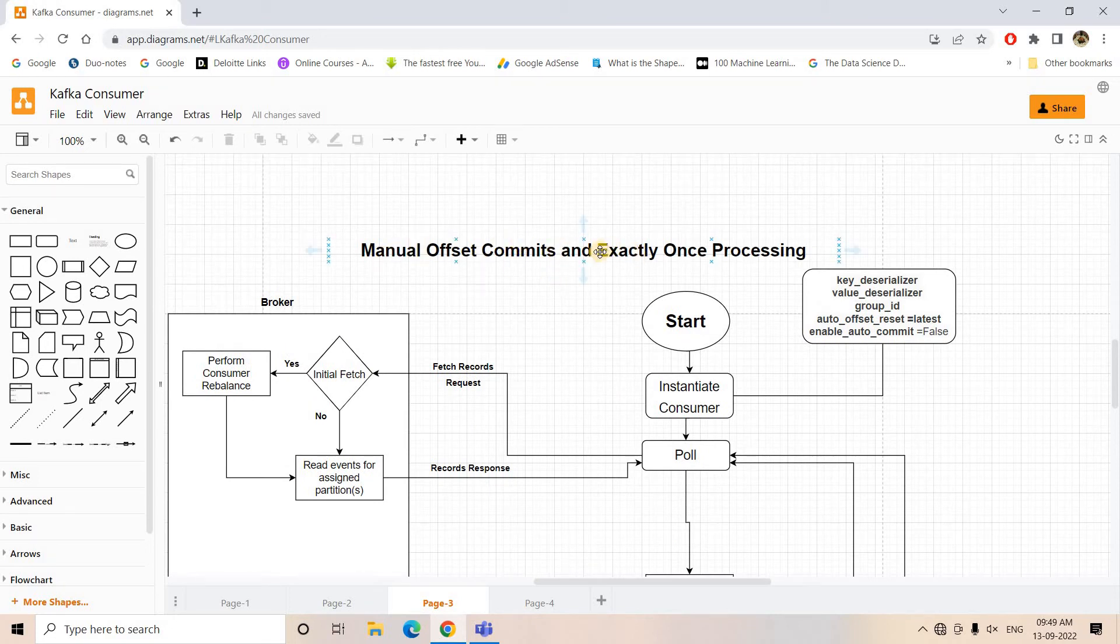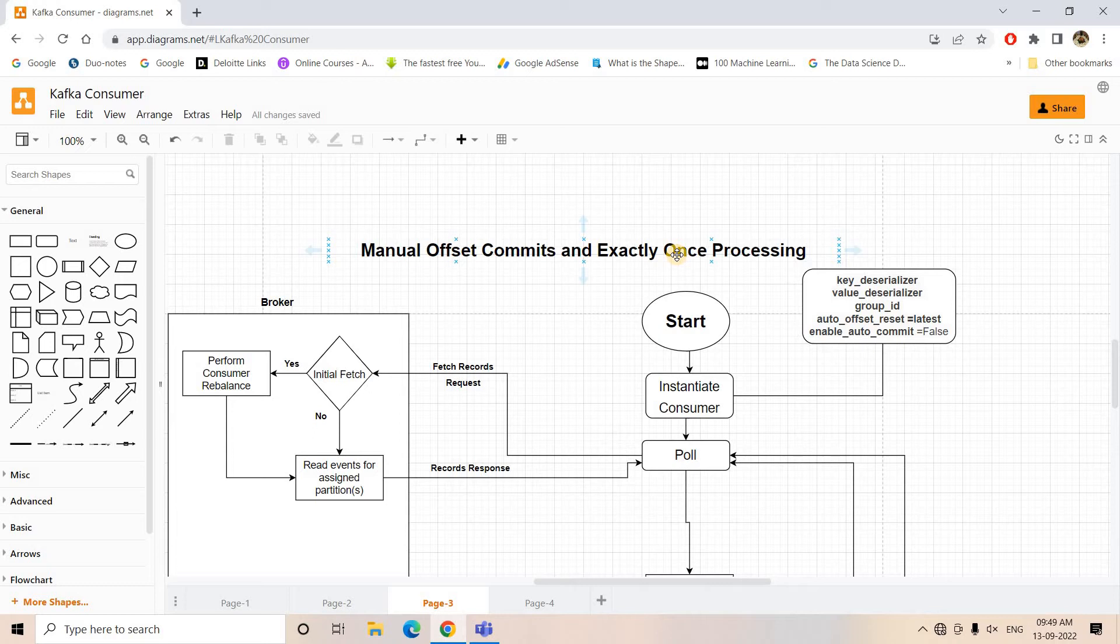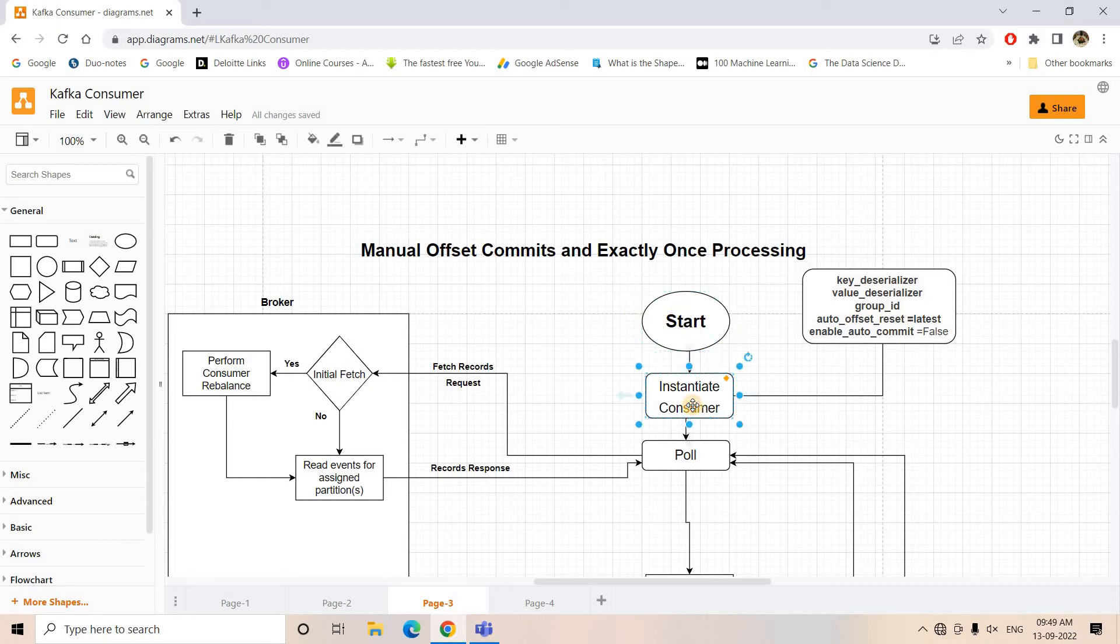Here this architecture follows exactly once processing - that is, one message will be processed only once. In this architecture, how it works, let us try to understand. As you can see, we are starting our process by instantiating the consumer.